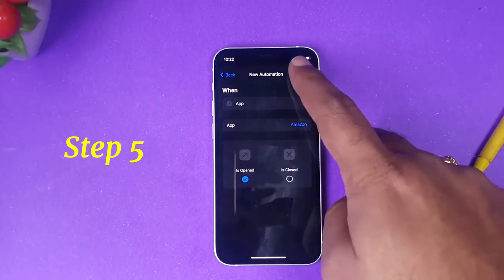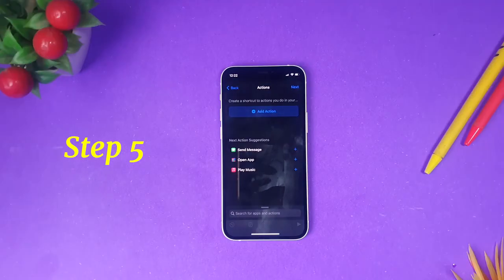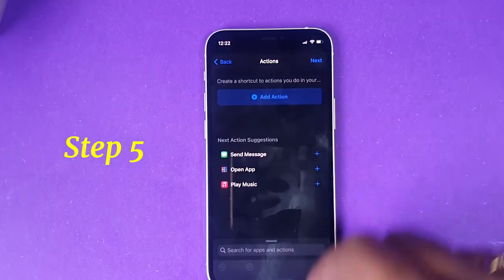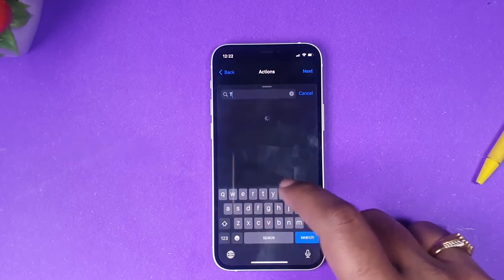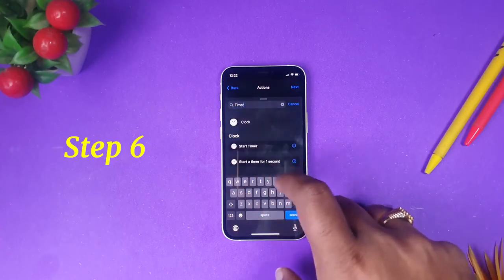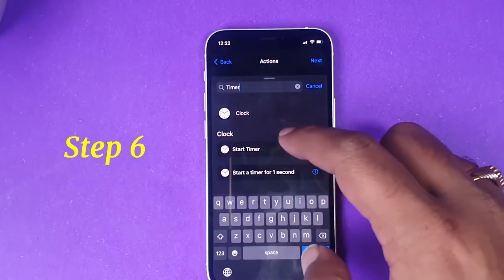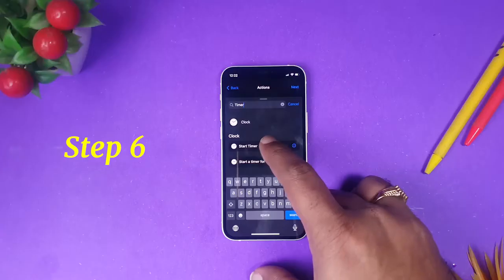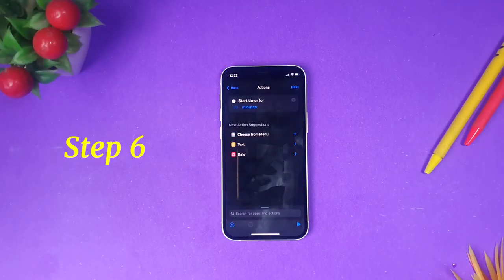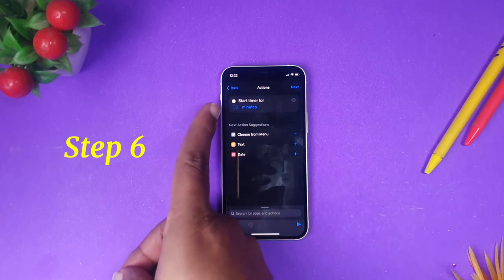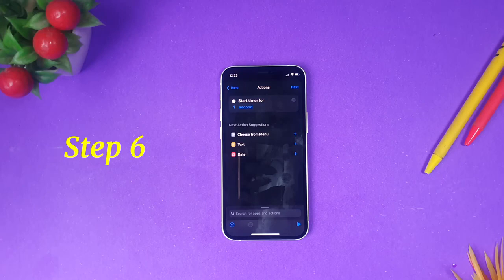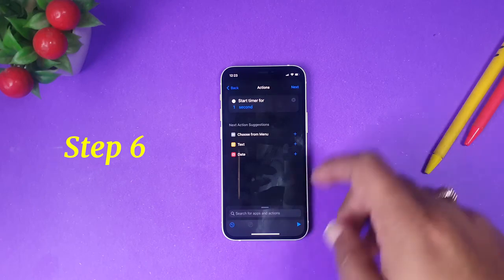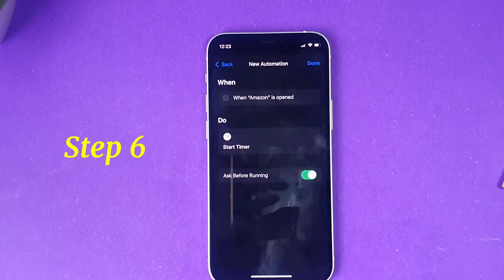Step 5: check 'Is Opened', then click Next. Now click 'Add Action'. Search for timer, and you will find a 'Start a Timer' option — click it. By default it shows 30 minutes. You need to change this: set the time to 1 and change minutes to seconds.